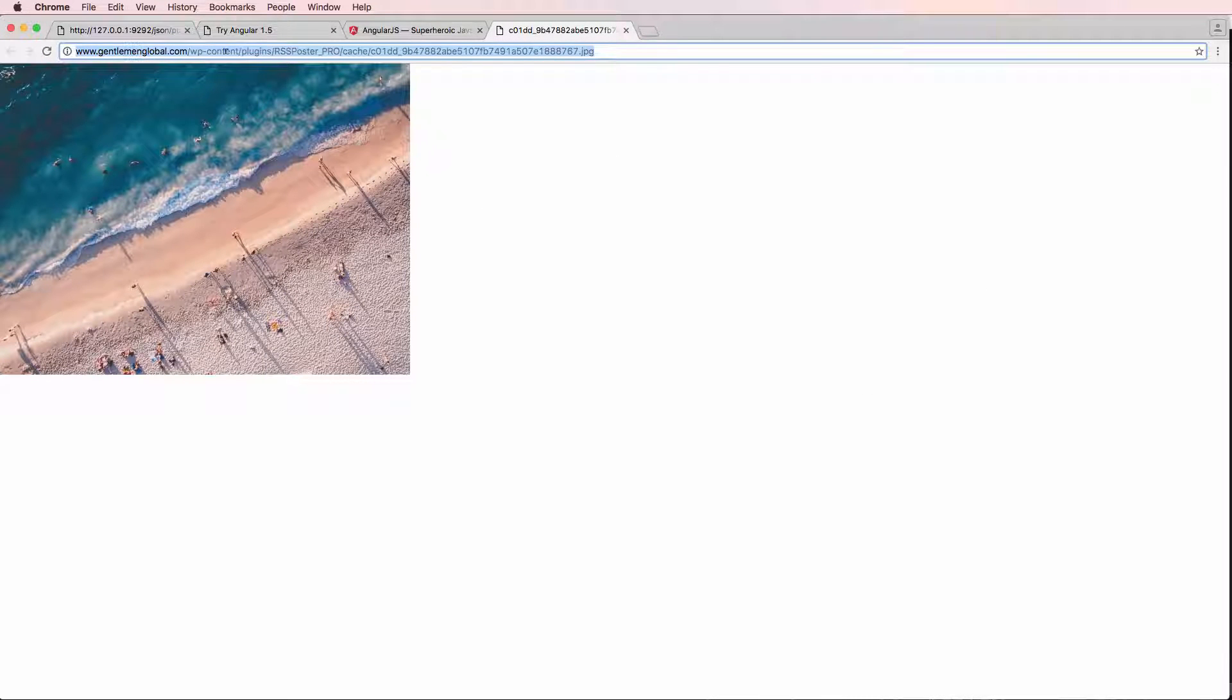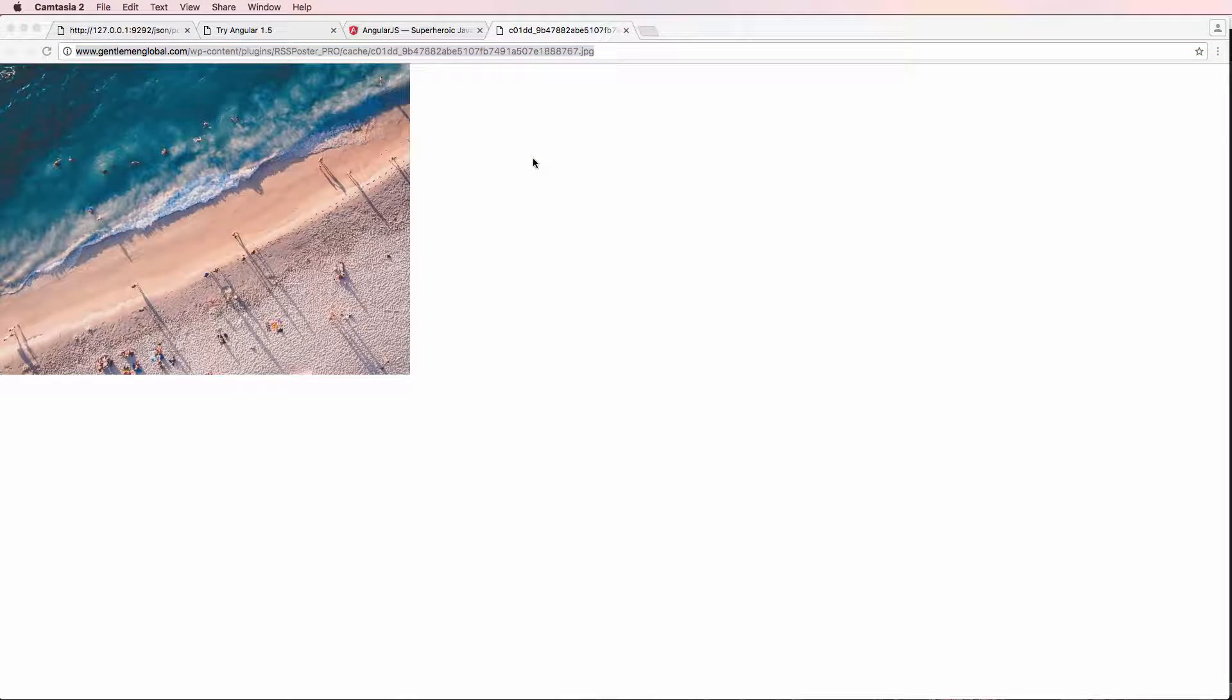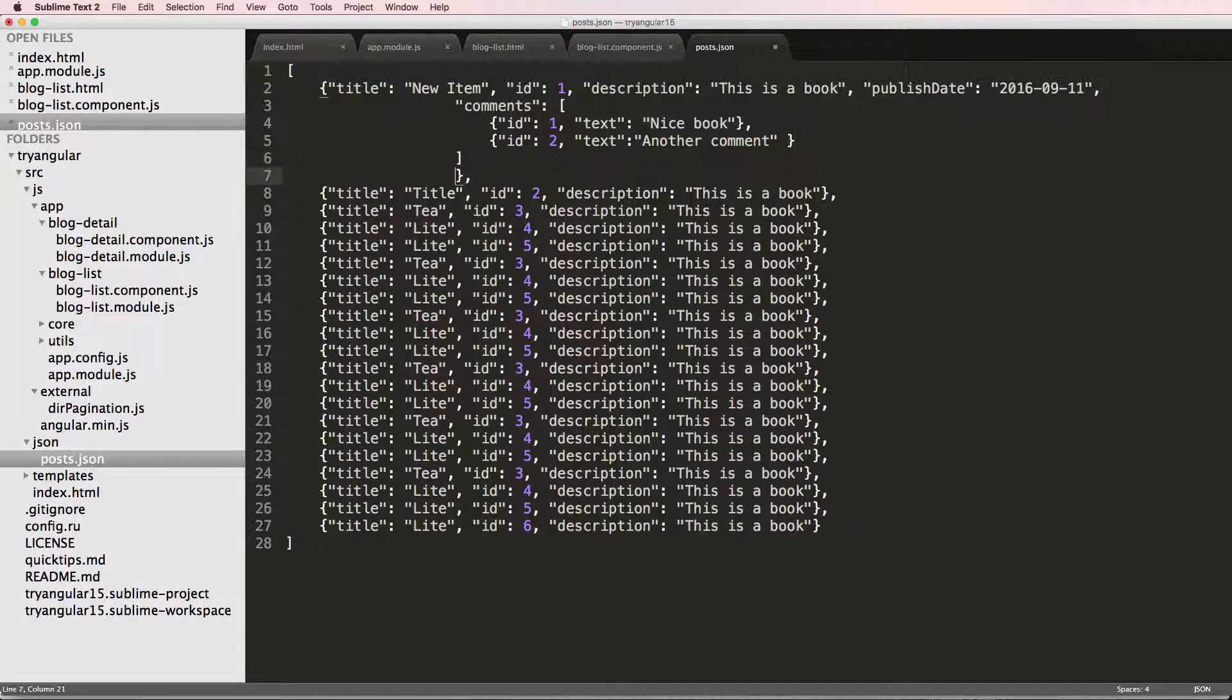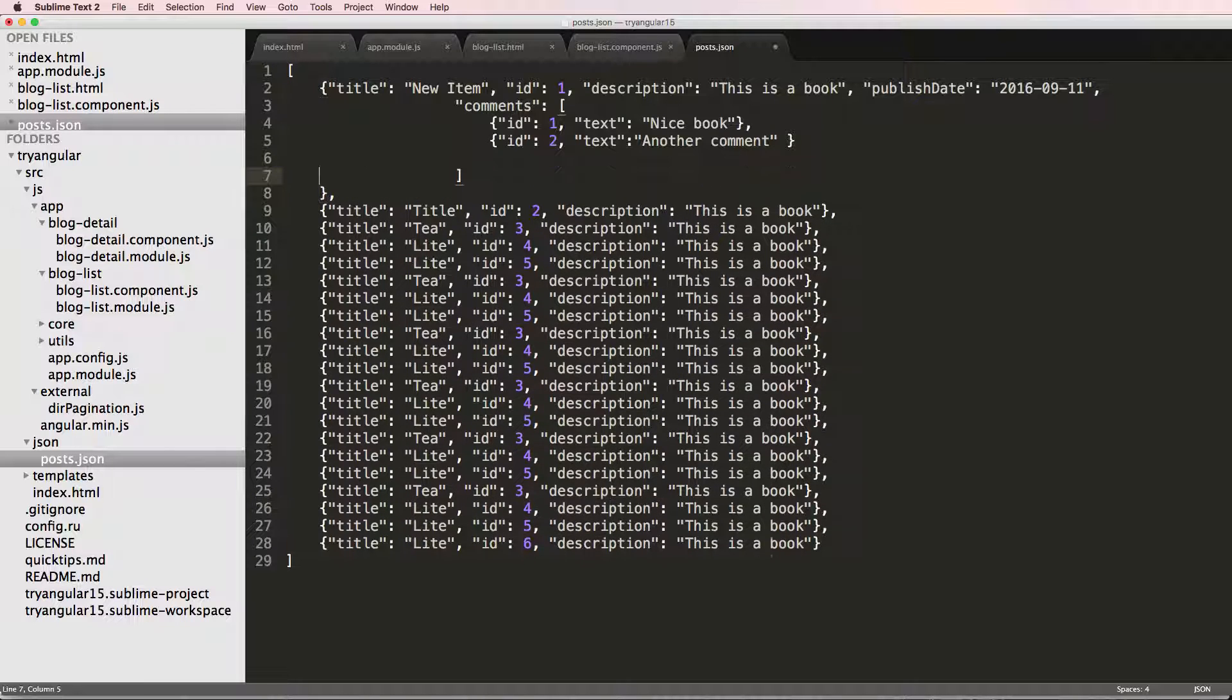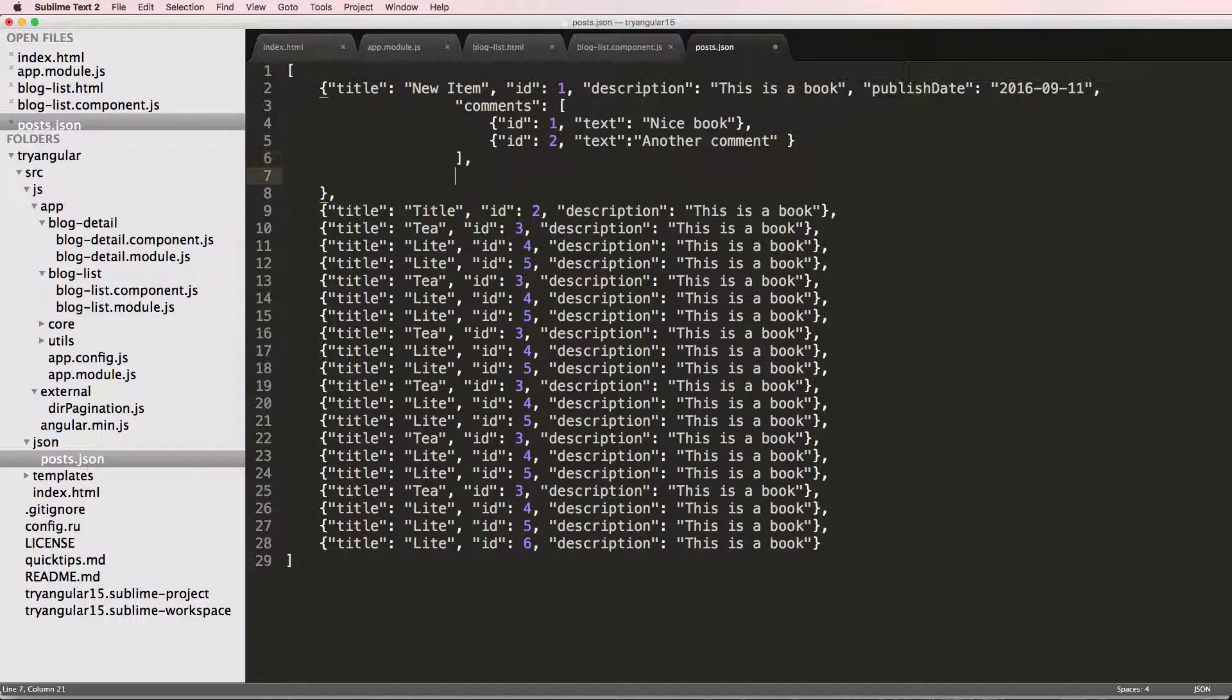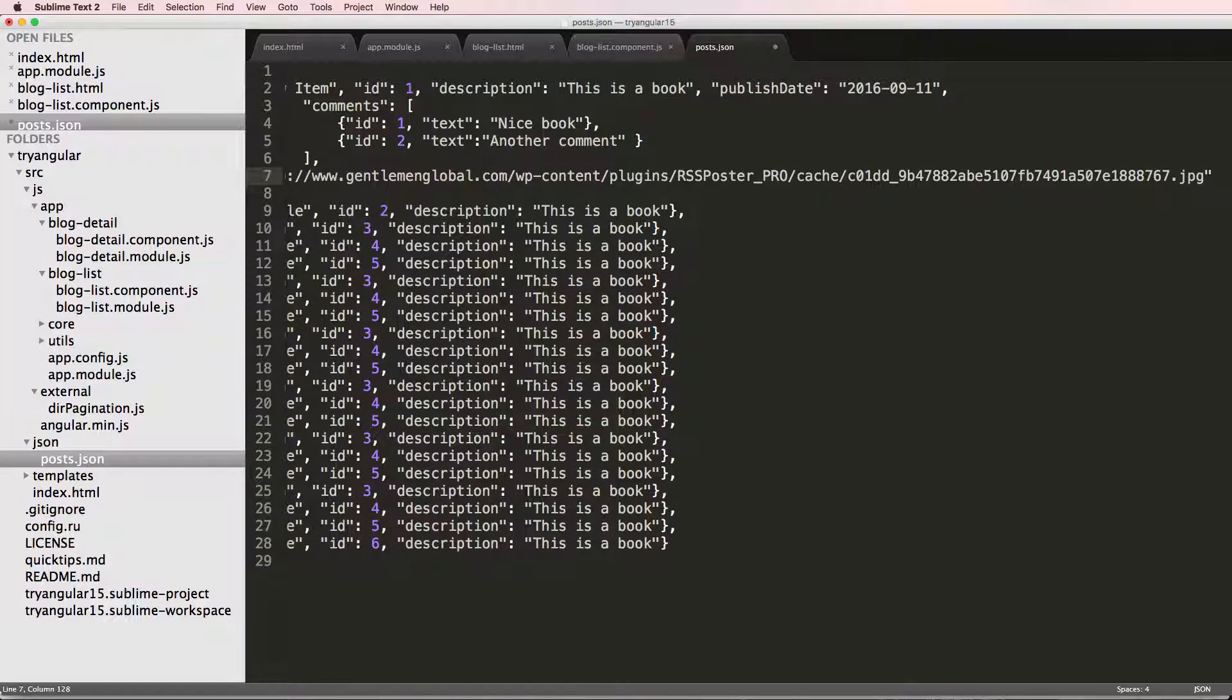I just grabbed some random link to some random picture on the internet. You don't have to do it this way. I'm doing it this way because it's going to be nice and easy for me to just pop in this link here. So after comments on that first one, I'm going to add in a new little list here and we'll just put in image and we're going to put that URL in.